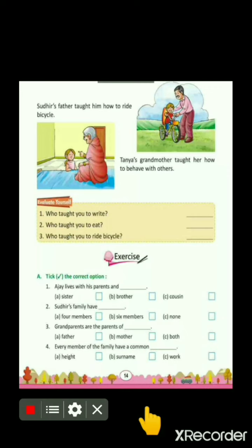Now children, this chapter has finished. I am going to ask what you learned from reading this chapter. Number 1: You are living with your parents — this is called family. Number 2: What kind of family are you living in — small family, big family, or joint family? Number 3: Whom are you living with and what relations do you have with them? Number 4: What skills did you learn in your family, and who taught you these skills? You can ask your family members. These are the points you understood from this chapter.